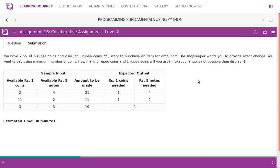The next assignment: you have X number of 5-rupee coins and Y number of 1-rupee coins. You want to purchase an item for amount Z. The shopkeeper wants exact change, and you want to pay using a minimum number of coins. How many 5-rupee and 1-rupee coins will you use? If exact change is not possible, display -1. For example: 2 one-rupee coins and 4 five-rupee coins available, amount to be made is 21 — which is within the limit of 22.